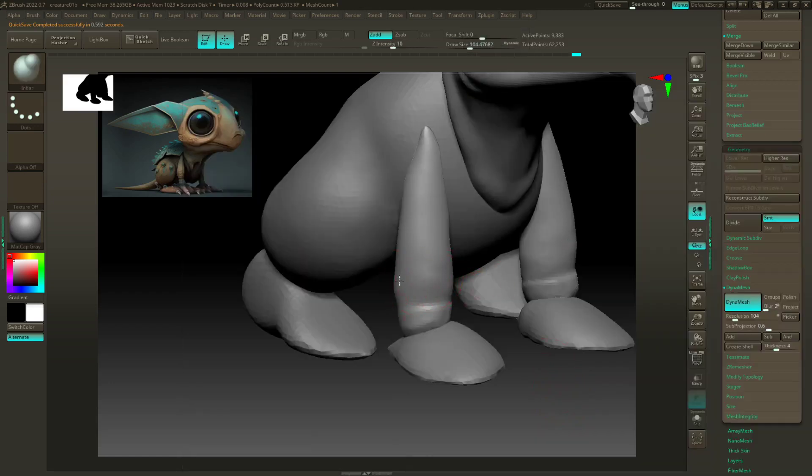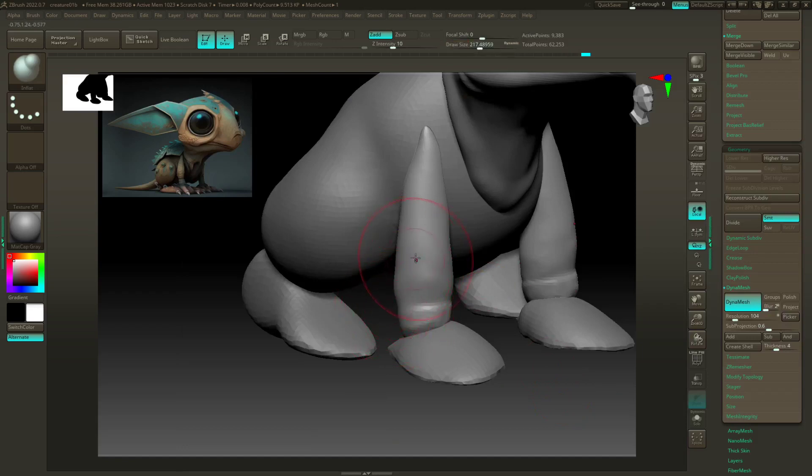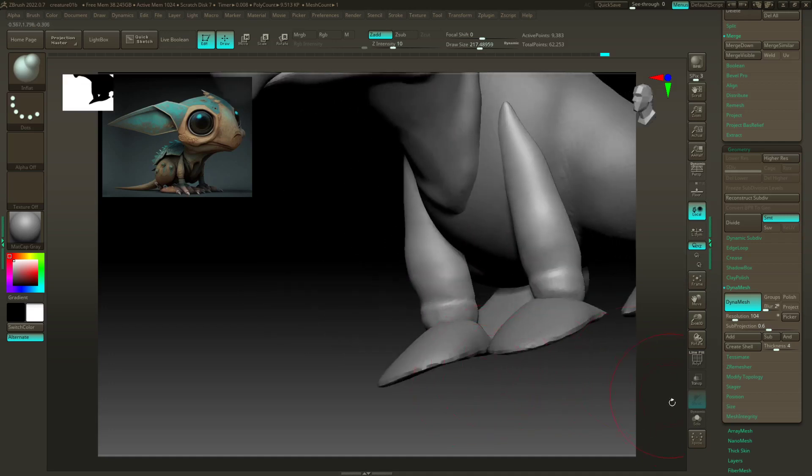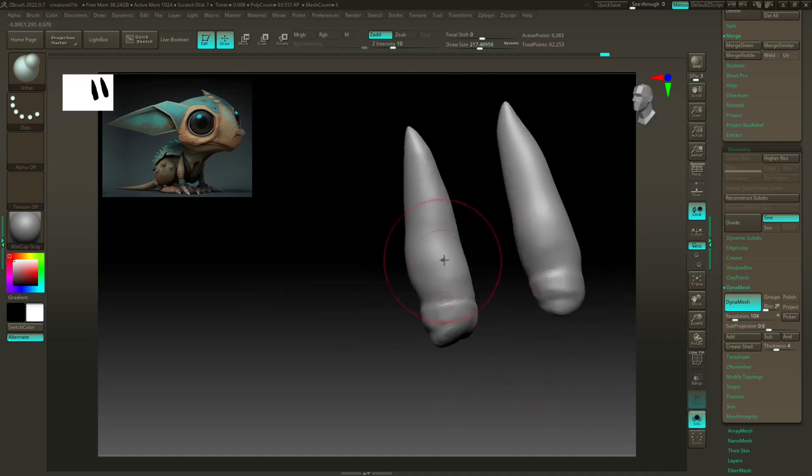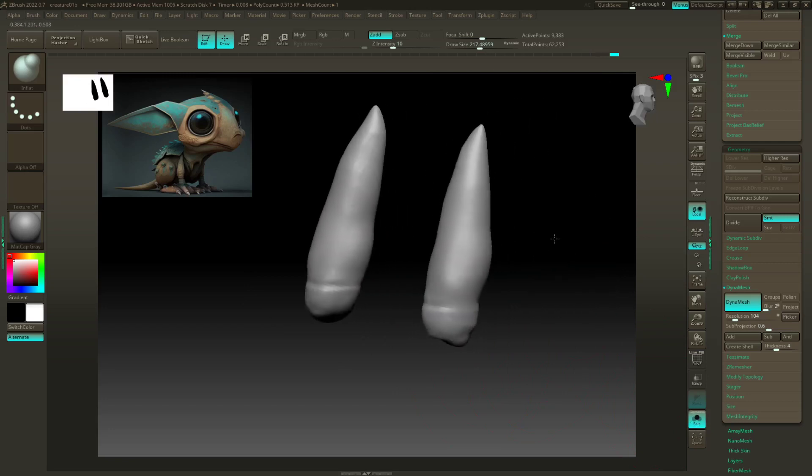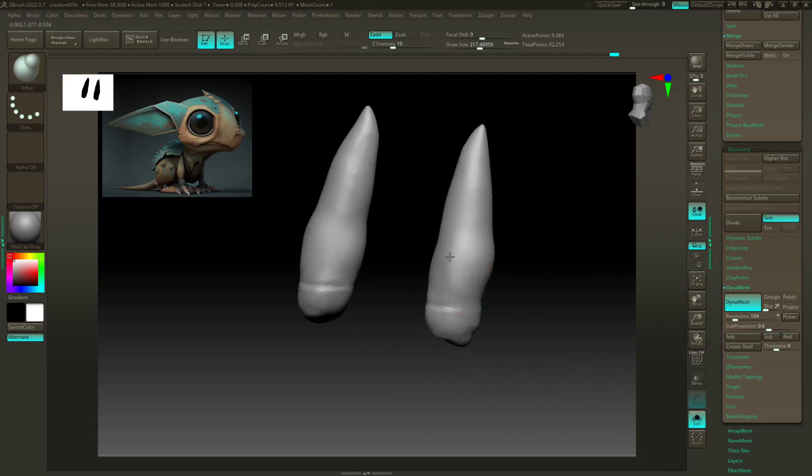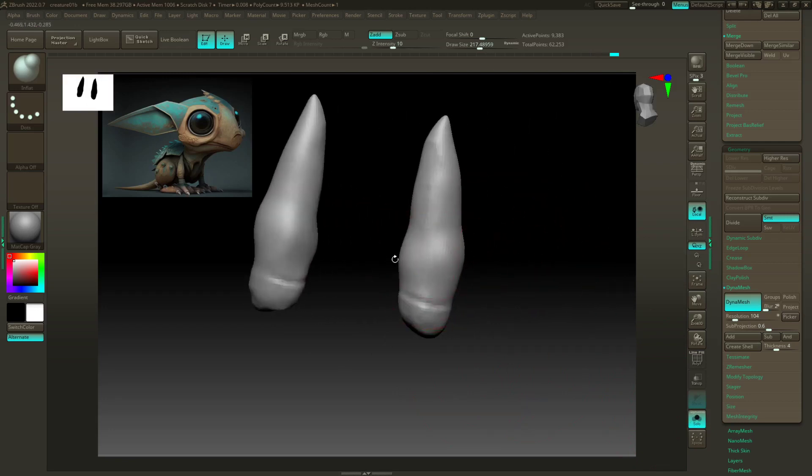There we go, that shape's looking good. The other, the last brush I'll show you is the inflate, which is a really nice brush especially for creating bulges. So I'm just gonna gently inflate this. Turn on solo so I can see what I'm doing. Like so.